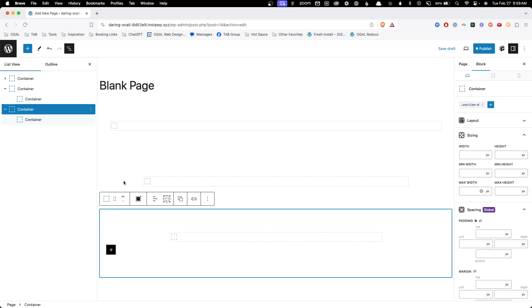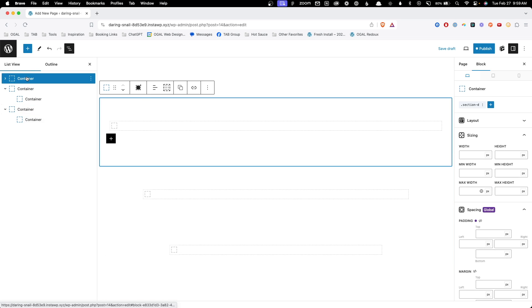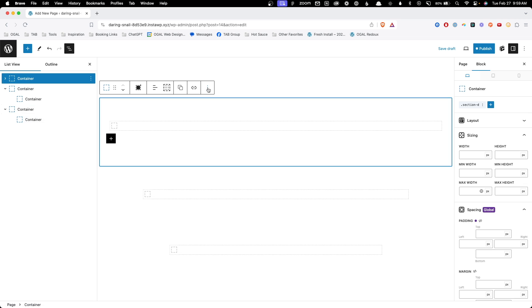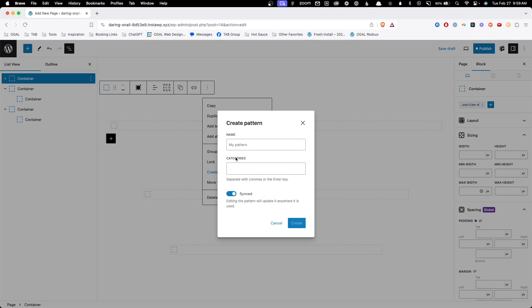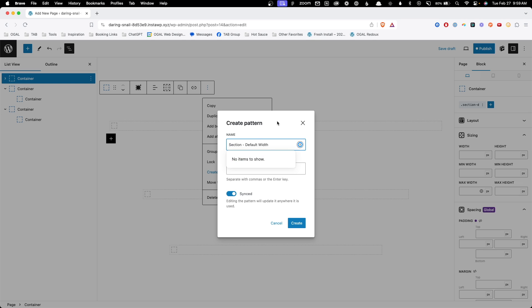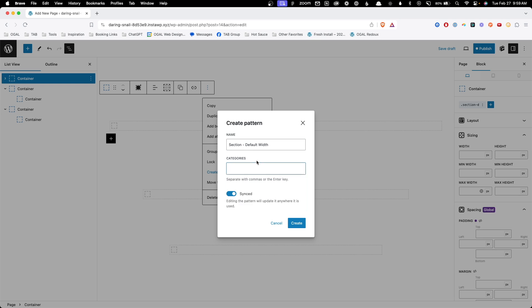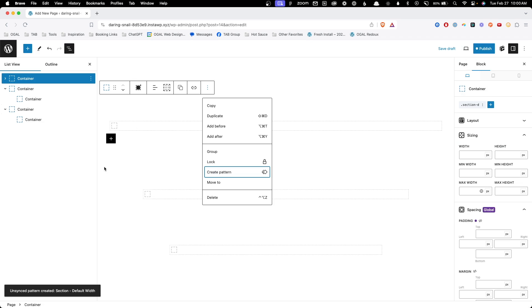So now we need to create the reusable blocks out of them. So I'm going to go to this outermost container for our first section. I'm going to click on the three dots here and say create pattern. For this, I'm going to call it section hyphen default width. And you can give it a category, which sometimes makes it easier if you're looking at the list views, but I'm not going to worry about that in this tutorial. I'm going to turn synced off because what I put inside this section is going to be different every time. So I don't want to sync those changes here. I'll just go ahead and hit create.